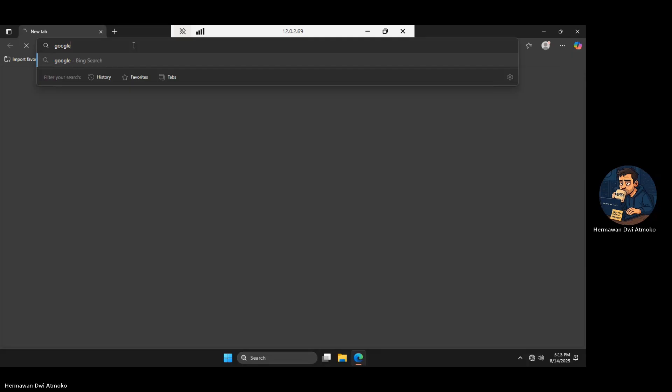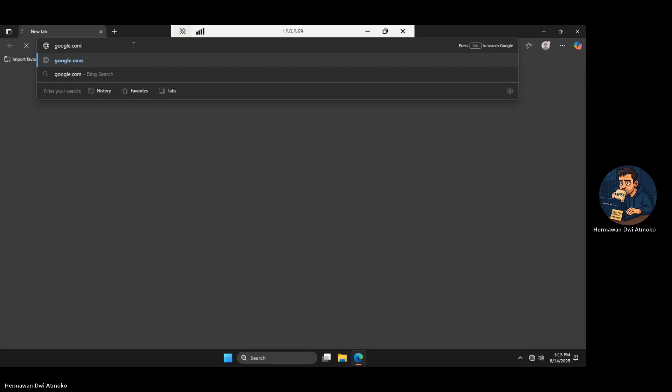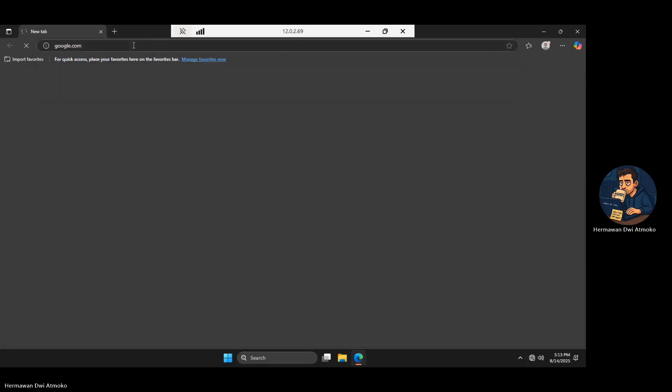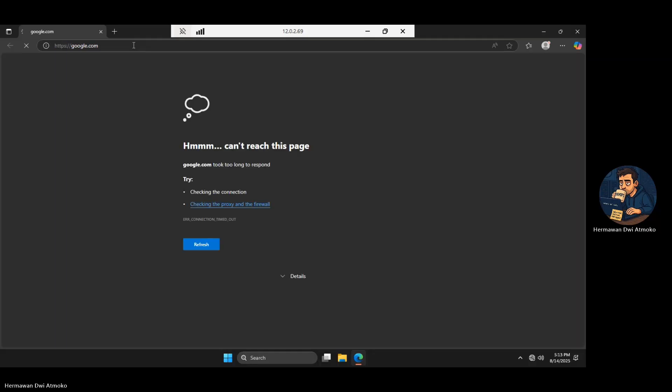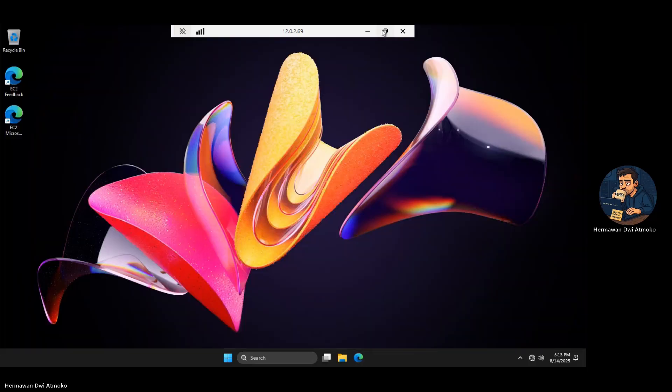Once connected, I'm inside the private EC2. I open the browser and try to access Google.com, but nothing loads. No internet connection at all, and that's exactly by design. The private subnet has no route to the outside world yet, keeping this machine completely hidden and isolated.